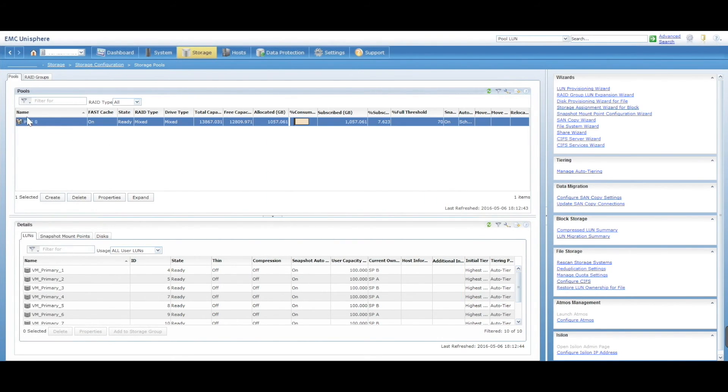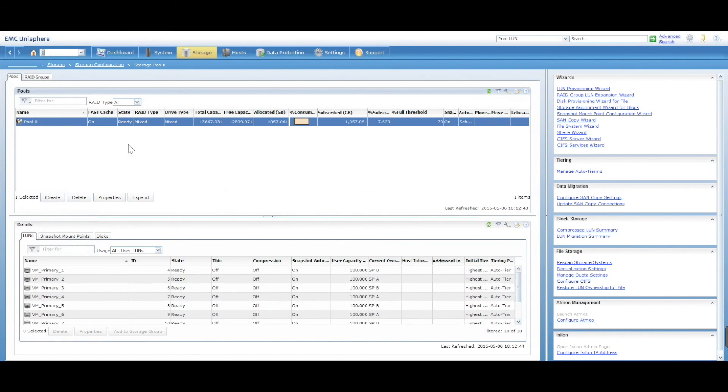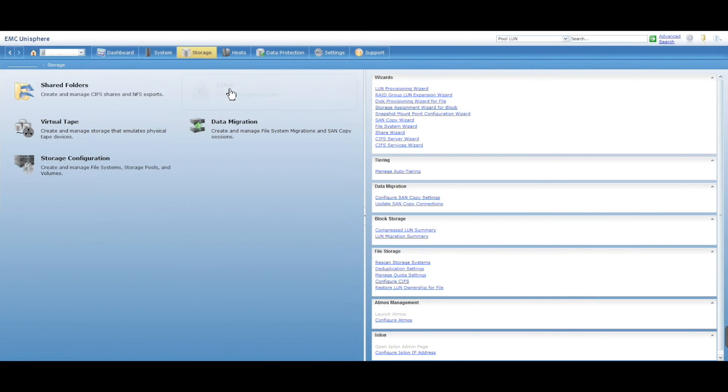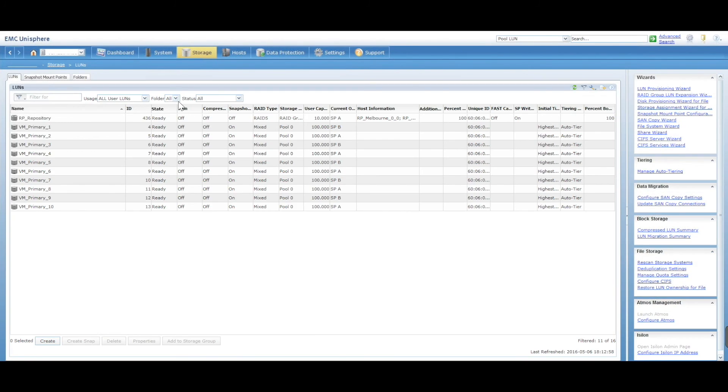Now you'll see that when I select my pool, I have all my 10 LANs here. You can also see these LANs by going into storage and into LANs, and you'll have them listed here.